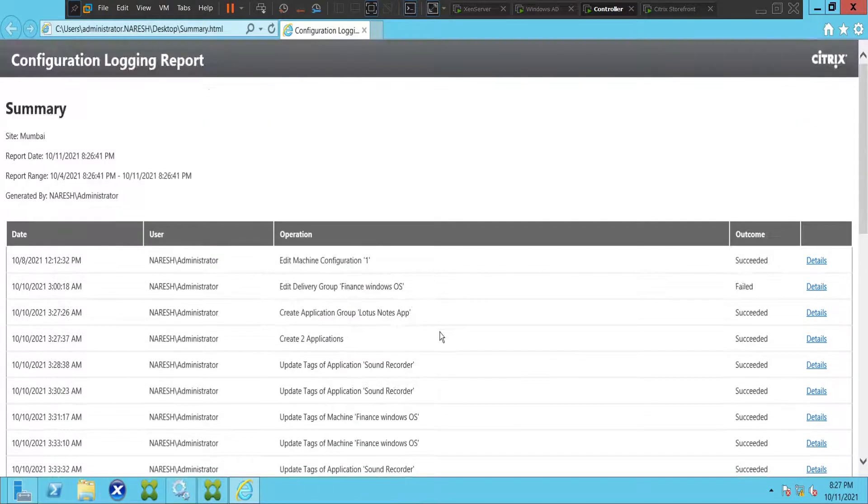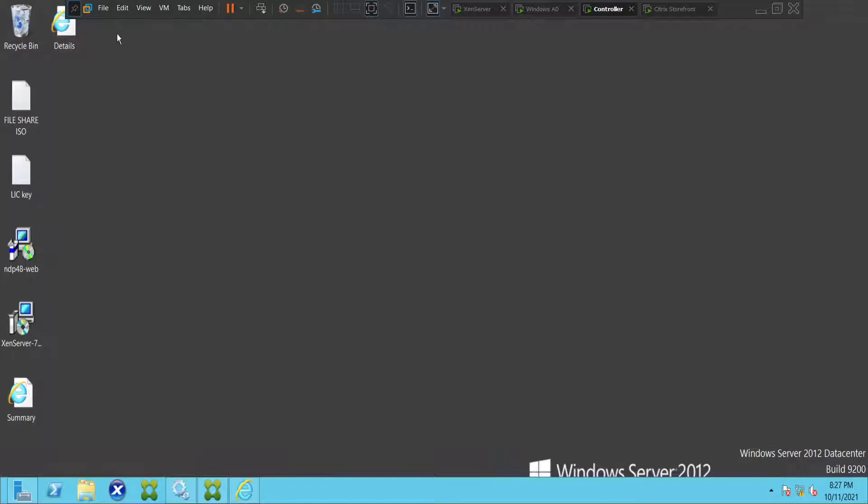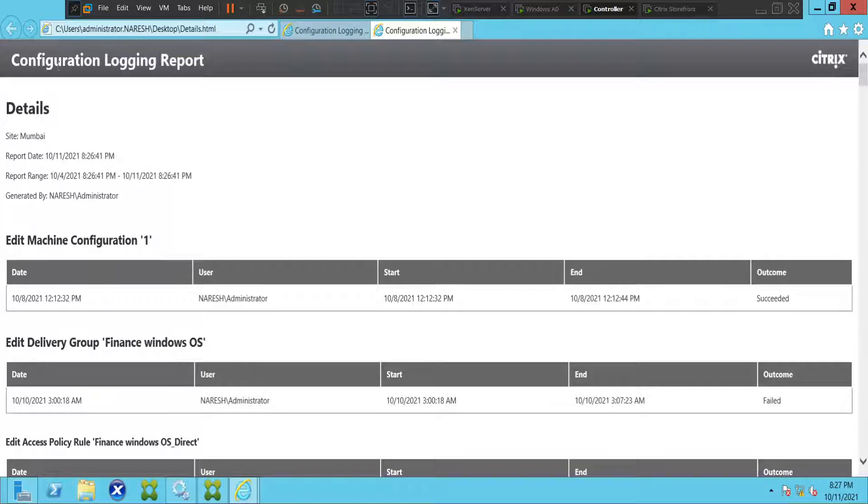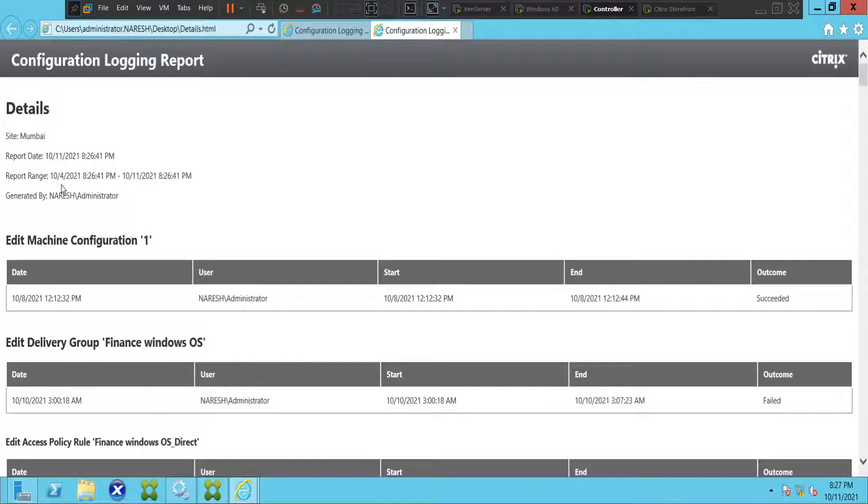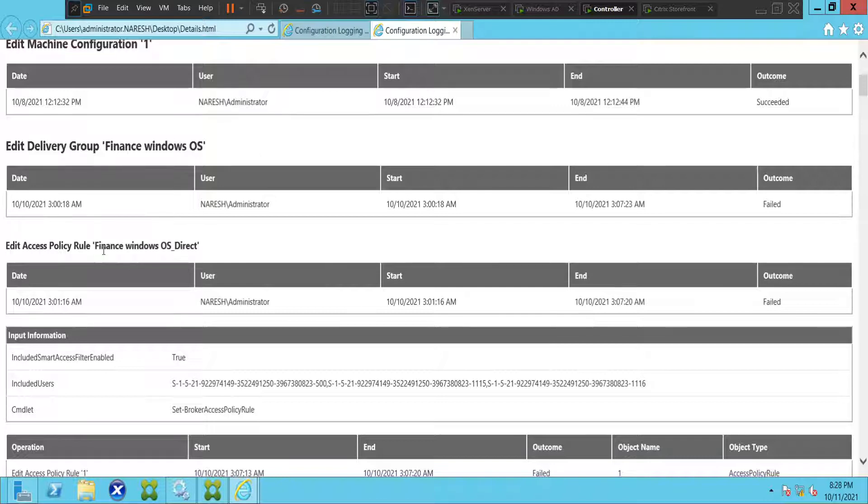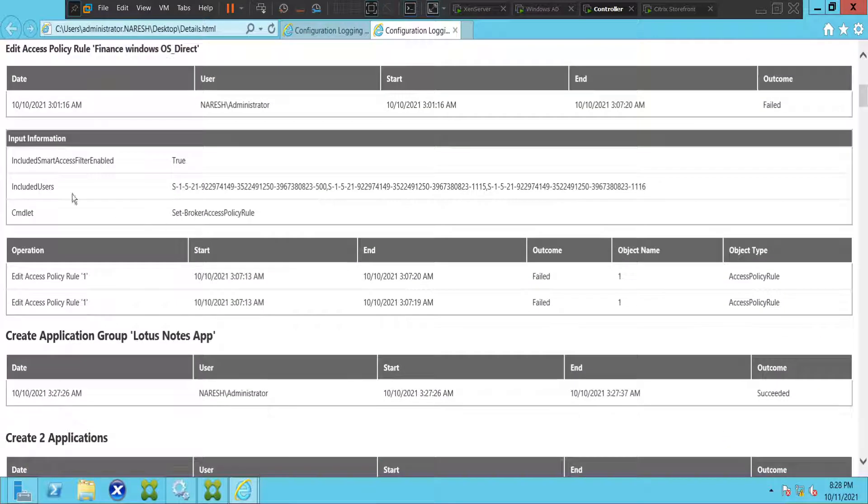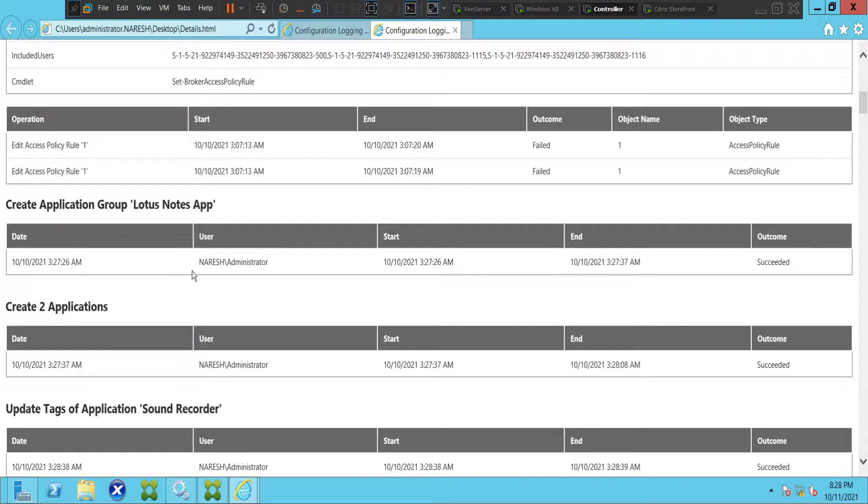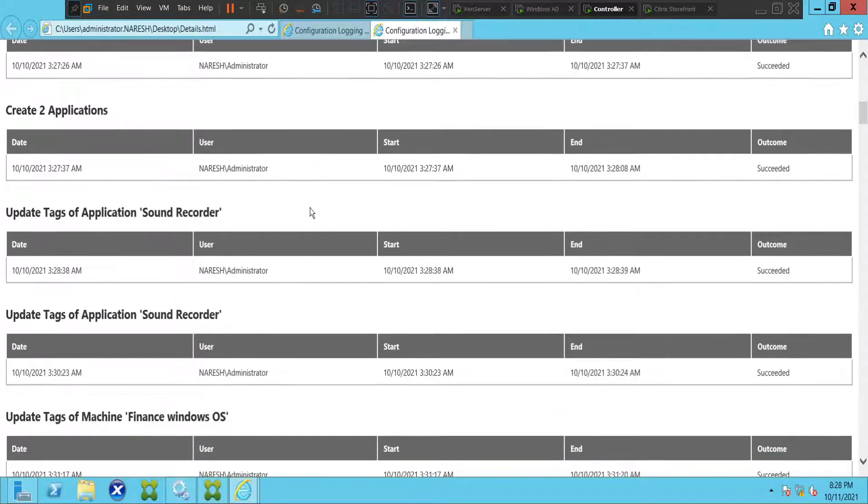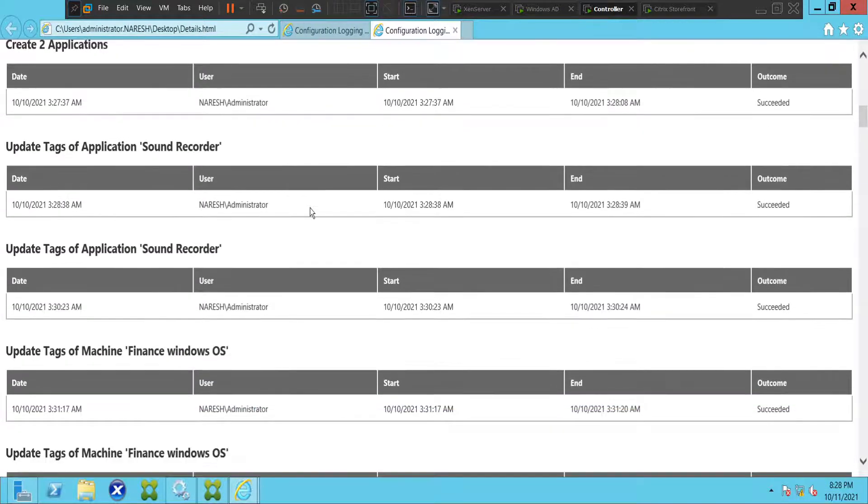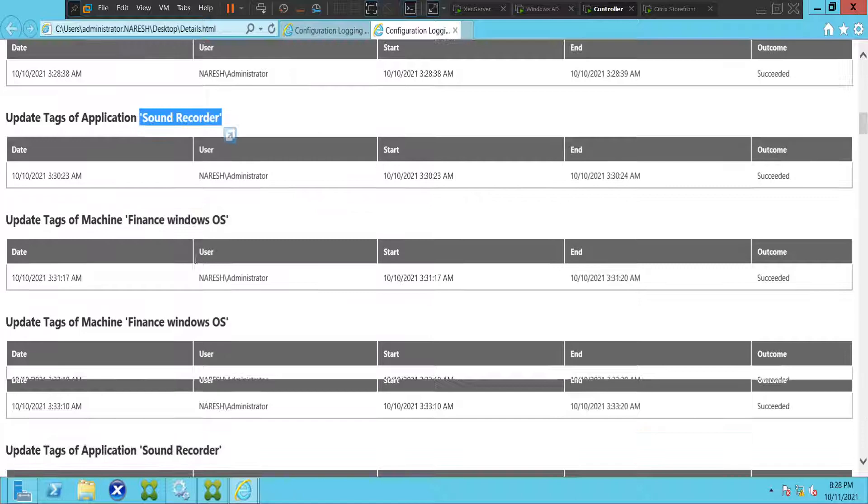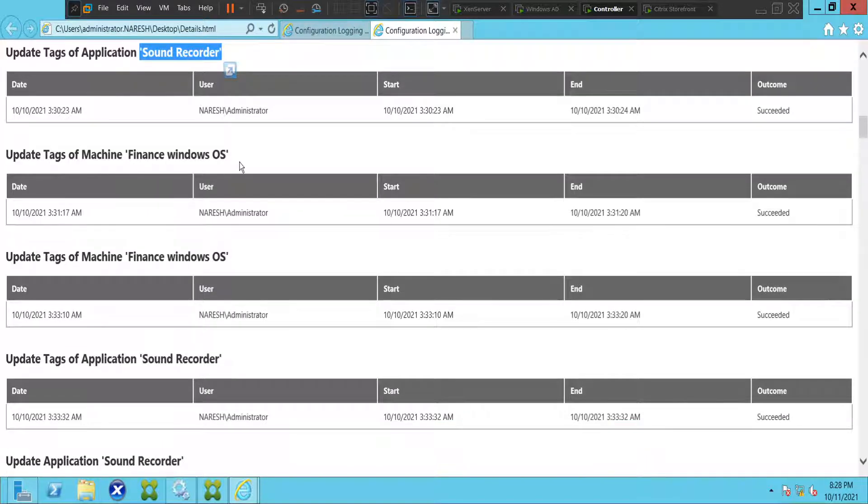Now let's check the other one. Let's check Details. This is the Details Configuration Logging Report. The site name is Mumbai and the report is from 4th October until 11th October. This is for machine catalog, this is for delivery group, this is Edit Access Policy Rule and input information operations. Create application group Lotus Notes app, Sound Recorder. We have updated tags called Finance Windows OS.